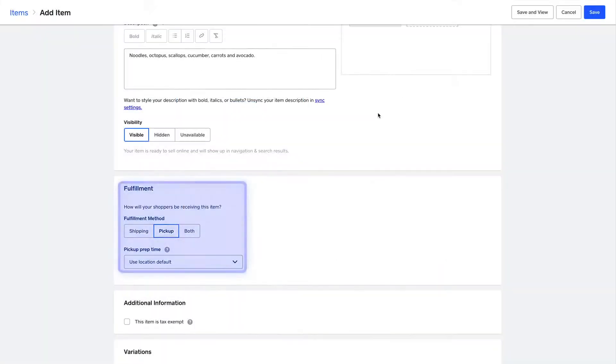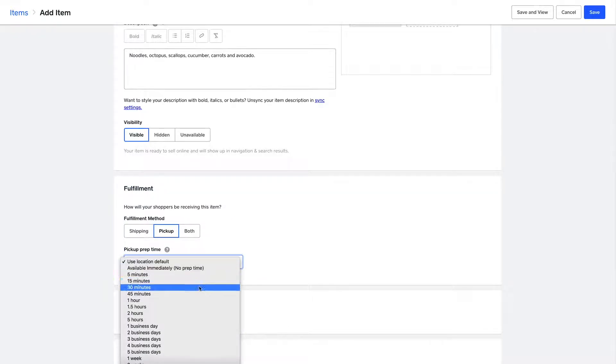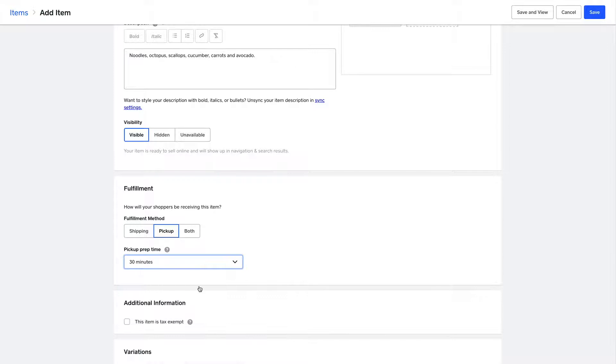Further down, you can also modify your fulfillment options for online orders, say if they're available for pickup in-store. You can even add prep time so your customers know what to expect.